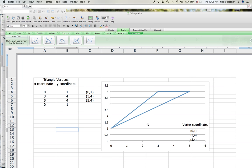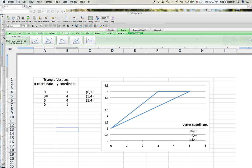So now inside the graph I have the coordinates of the vertices for the triangle. You see that the reason why I put this repeat of the first vertex is that when I do the scatter chart with the lines option, Excel will just draw lines between the point 0, 1 to 3, 4 to 5, 4, and then back to 0, 1 again — which closes the triangle.